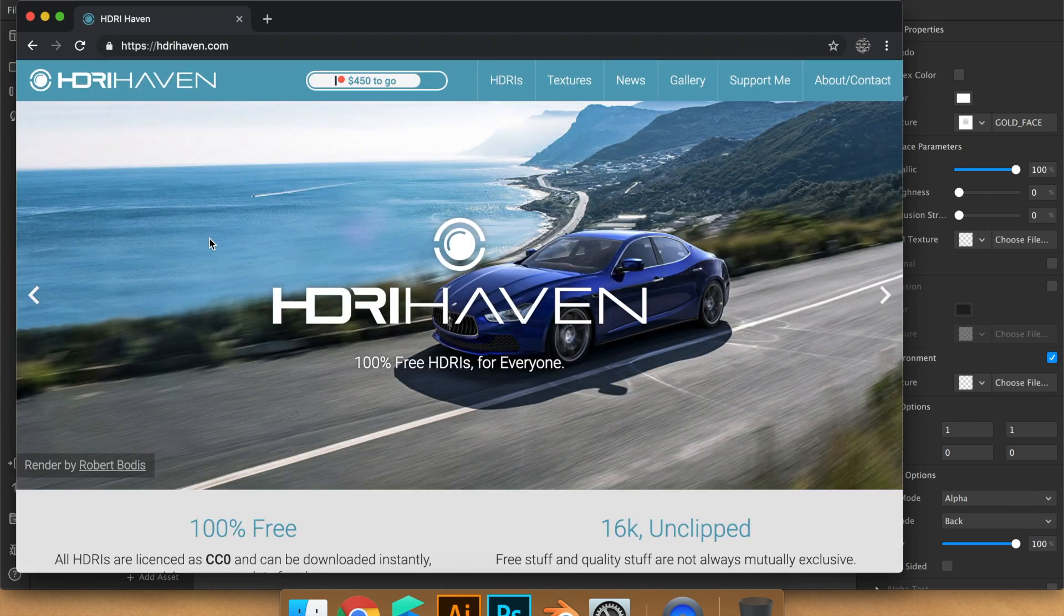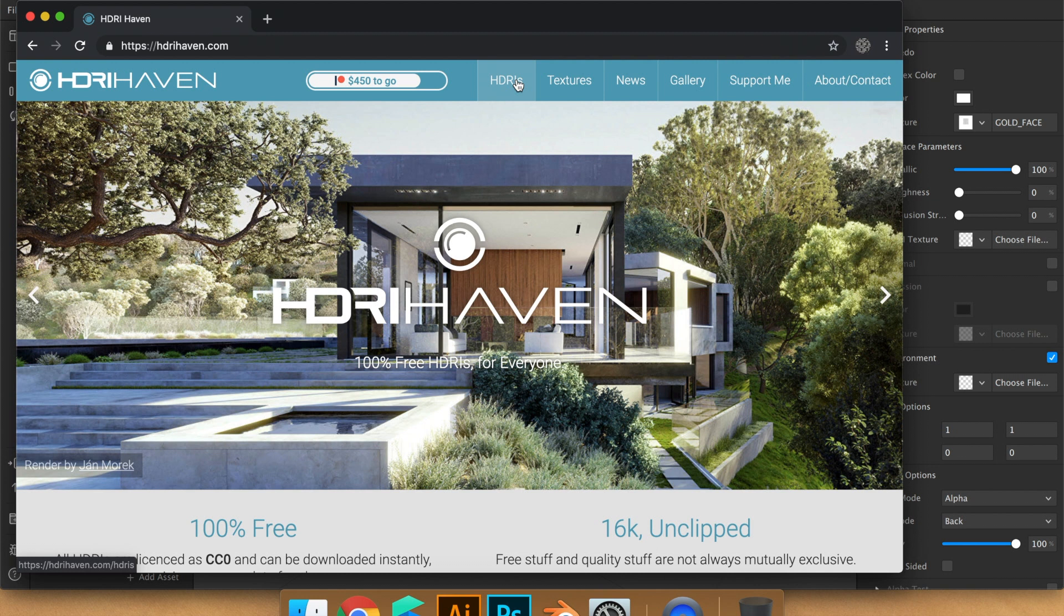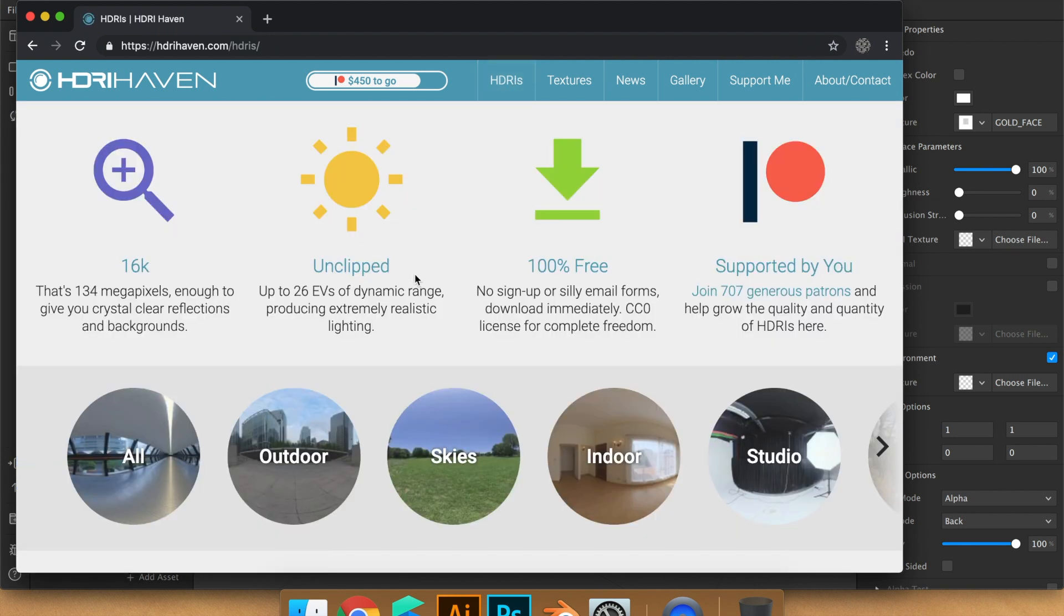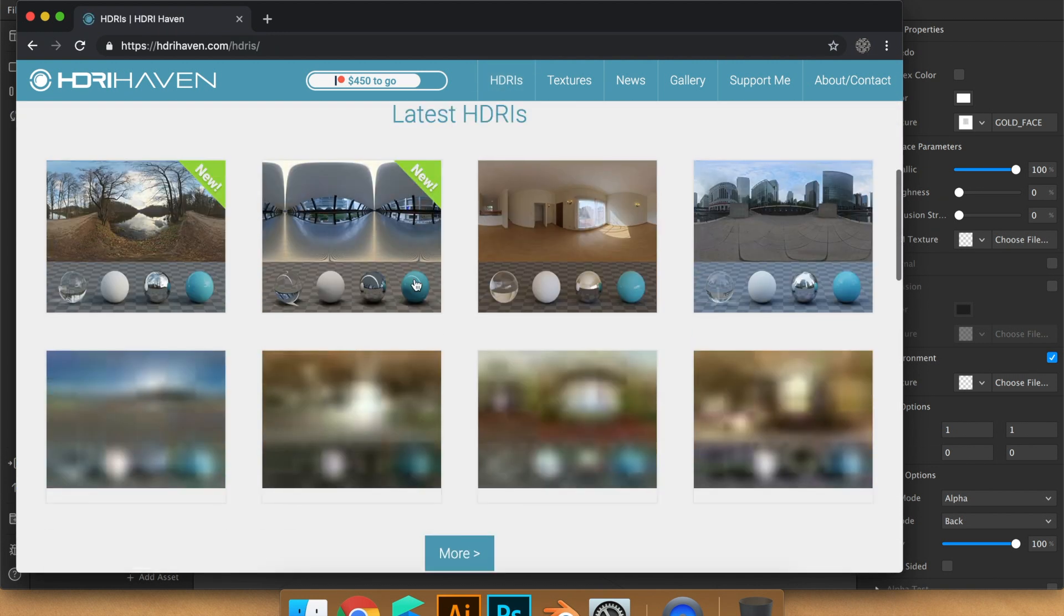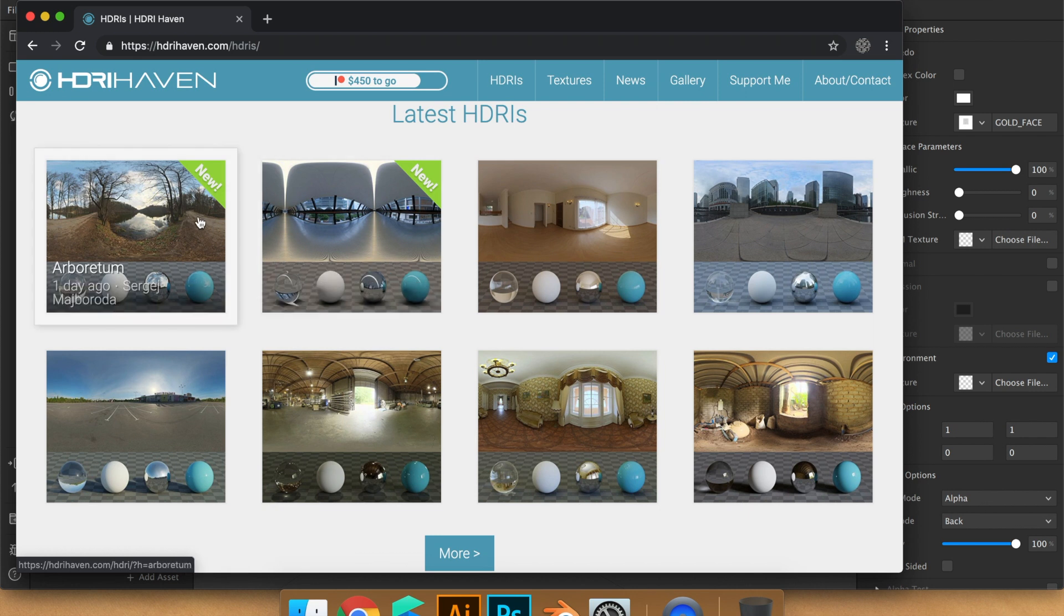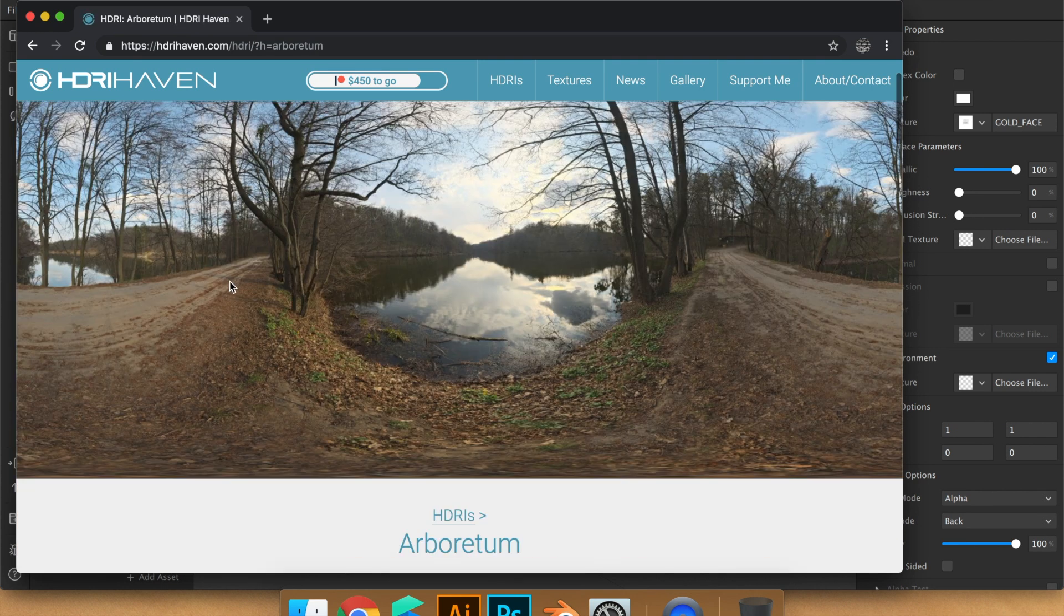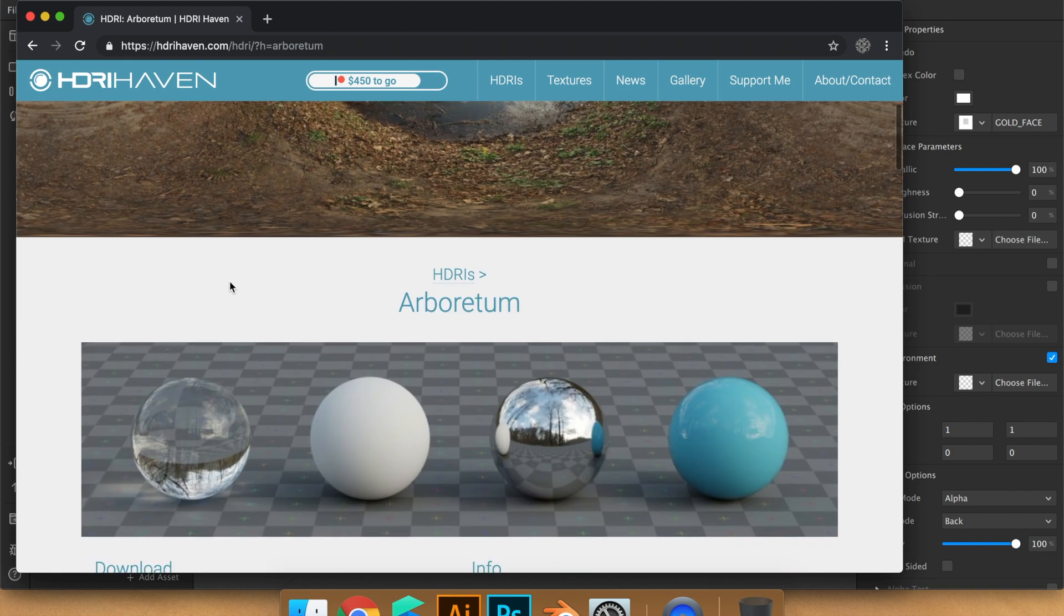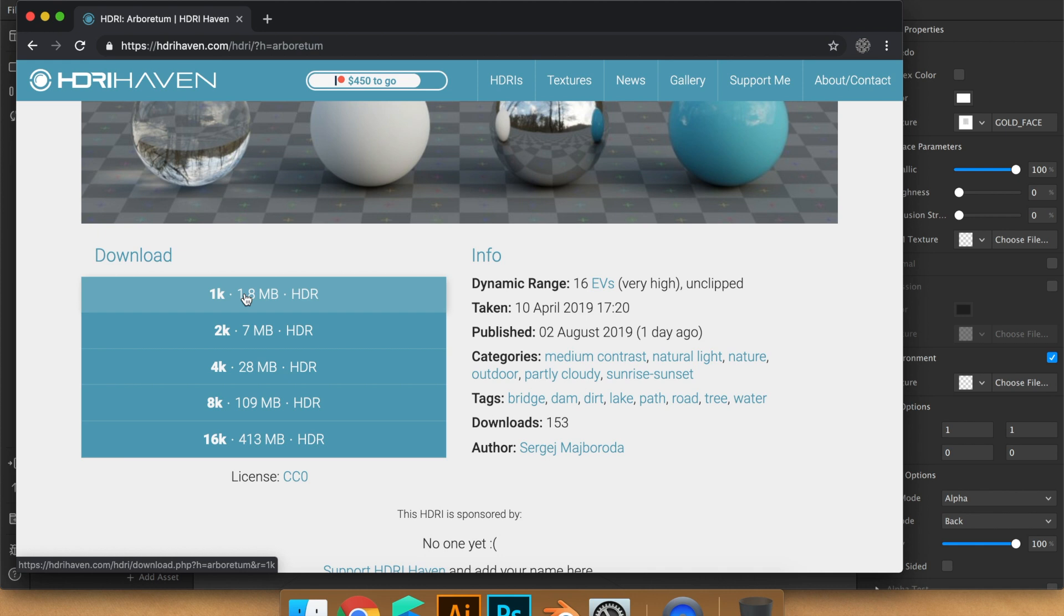On this website, you can download it for free. You go to HDRI. I personally want this one. So you can download the smallest file. I already downloaded it, so let's go in Spark.